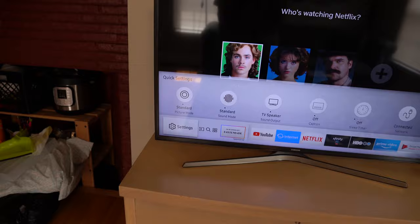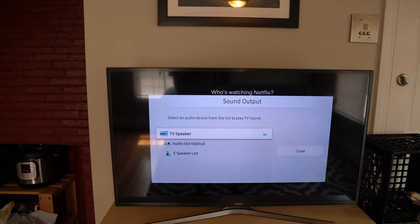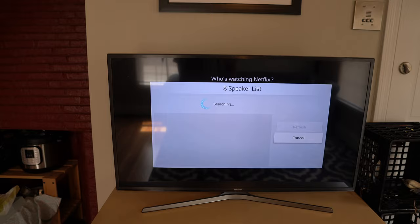If you go to settings, and you go to sound, TV speaker, and you choose Bluetooth, it's going to search, but it's not going to find the speaker.